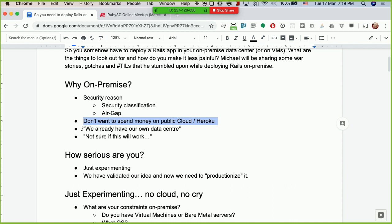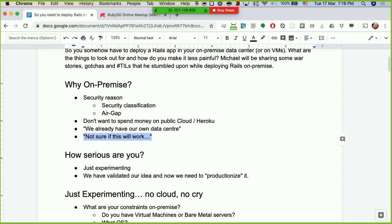Another reason, at least in my previous company, was that we already had our own data center — and the guys would say, 'Hey, we have our own data center, why are you putting stuff on the cloud?' Sometimes it's also about uncertainty — people say, 'Yeah, but public cloud, this doesn't work, we just waste a lot of money putting this up in the cloud.' So those are some of the reasons I've seen. I'm not sure whether you've encountered other reasons, but these are the ones I've experienced.